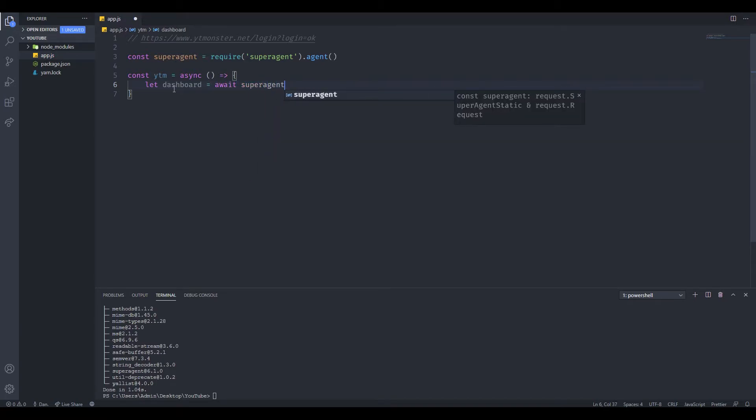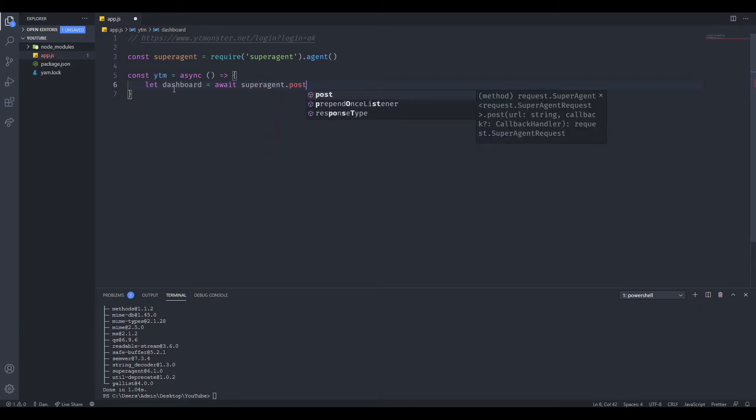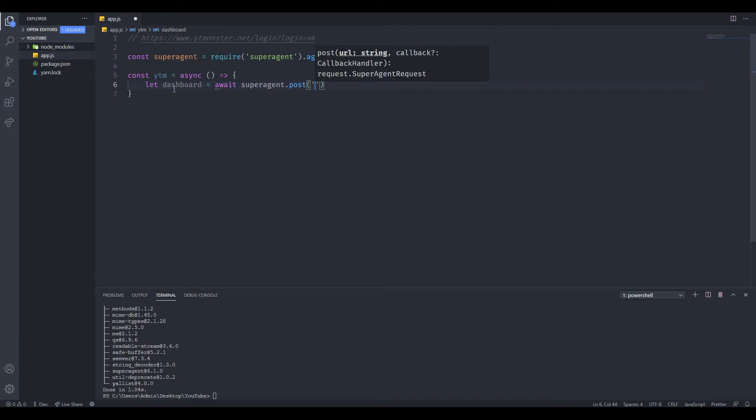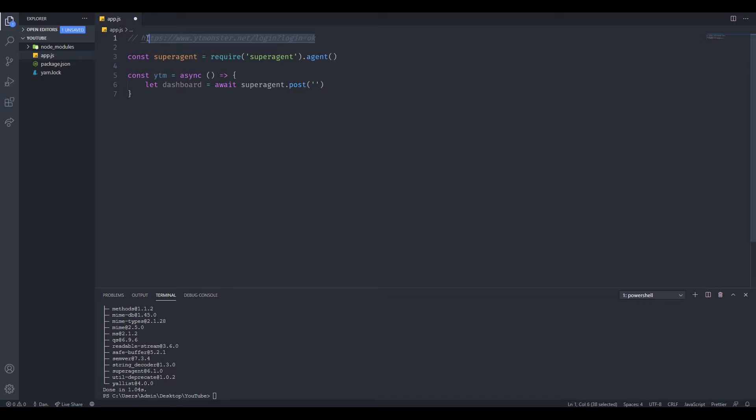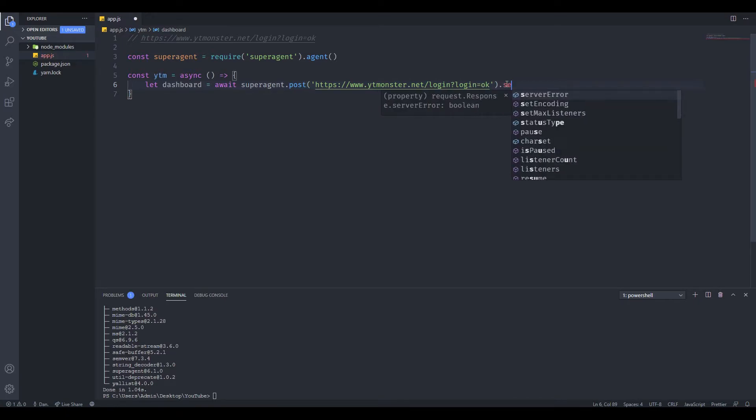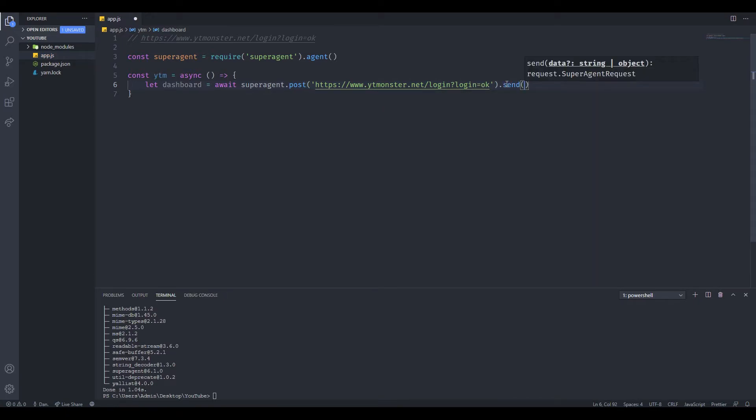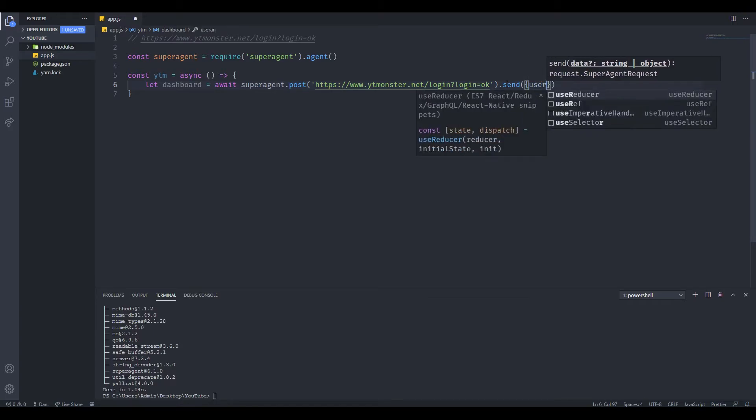Then you want to type .post. Inside here you want to paste in the link that you want to post to. You have to grab that from the network tab. We want to paste it inside here, then call send. Inside send is the form data that we will be sending to the server. It was username codex.js and password qwerty123.